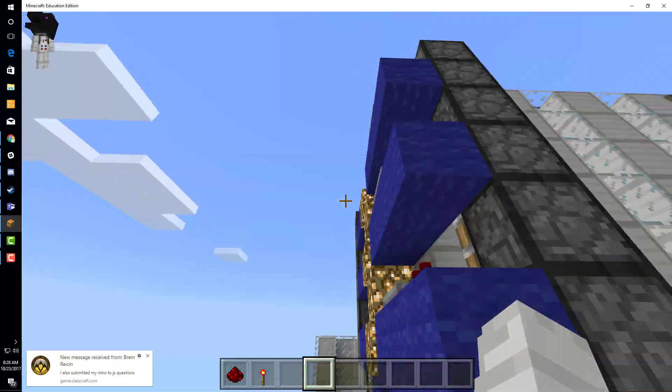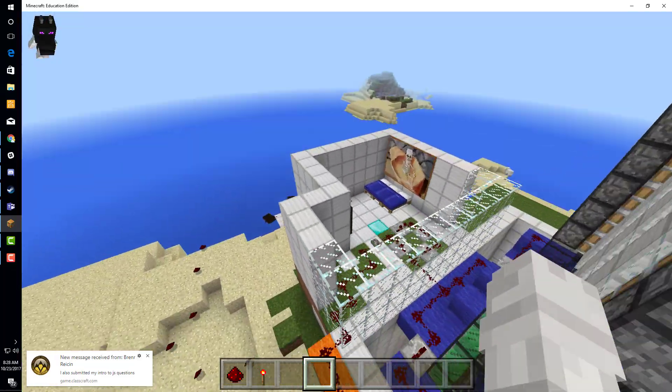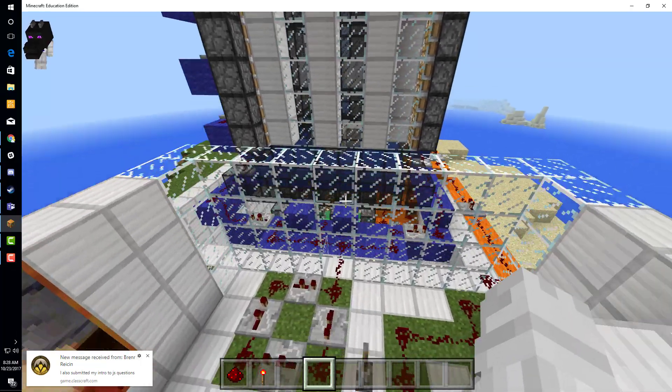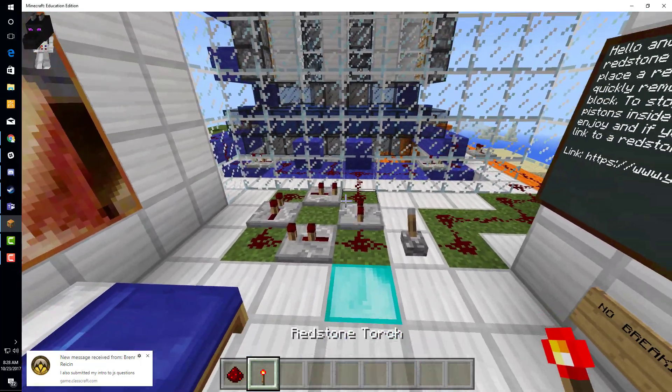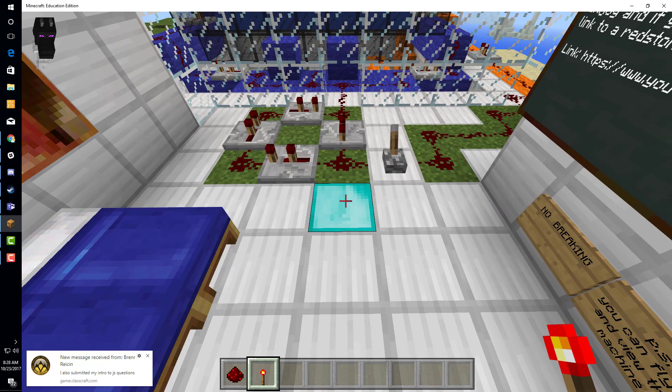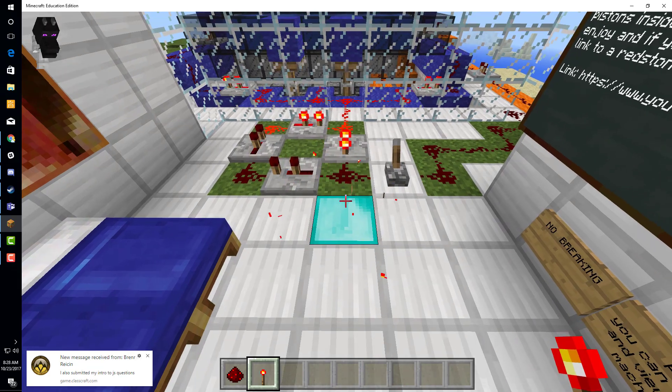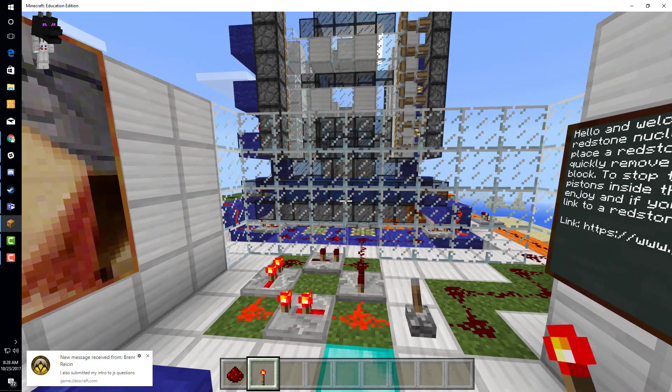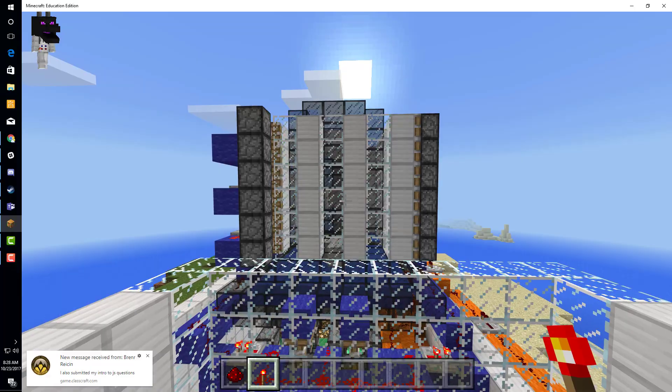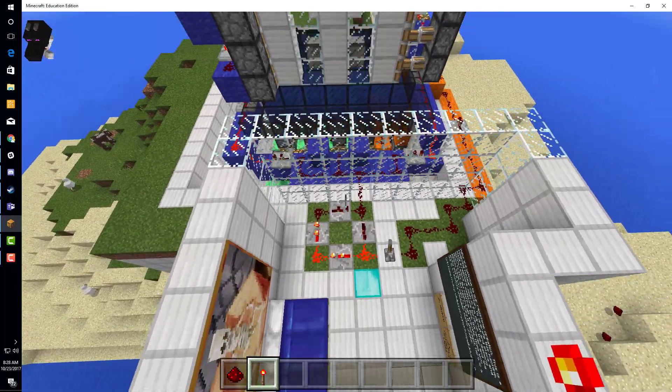Now we're going to demonstrate what this redstone creation actually does. Like the directions say, place a redstone torch and quickly remove it, and that will start the infinite loop.